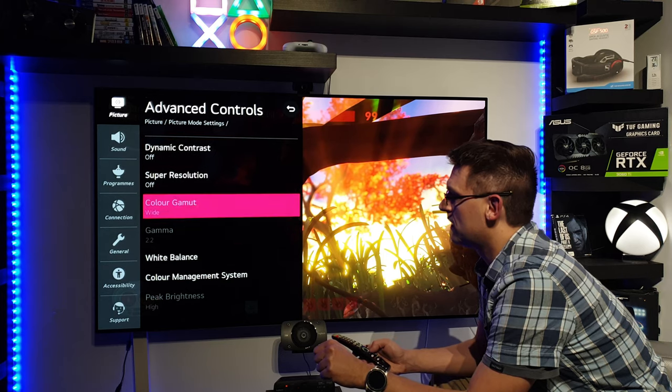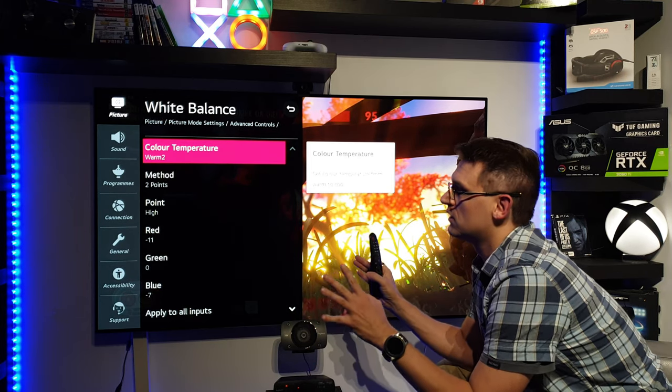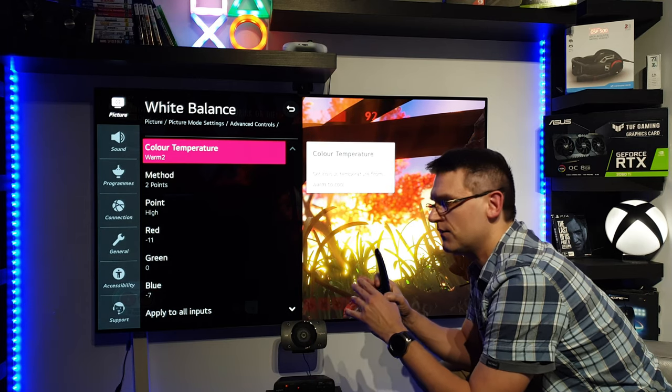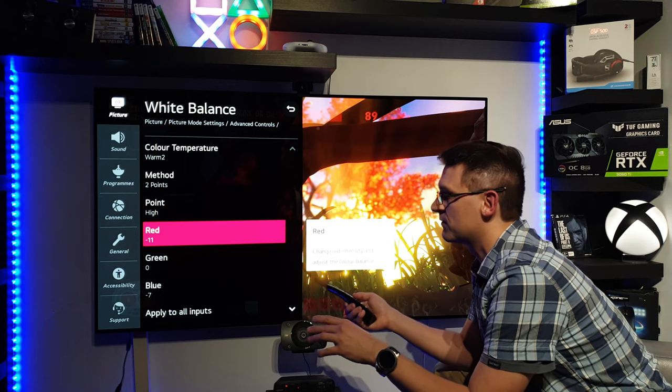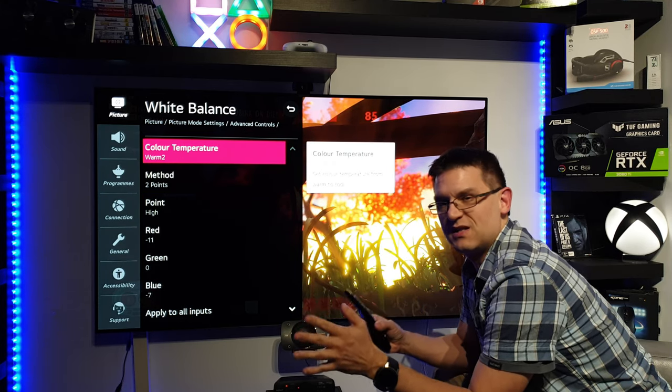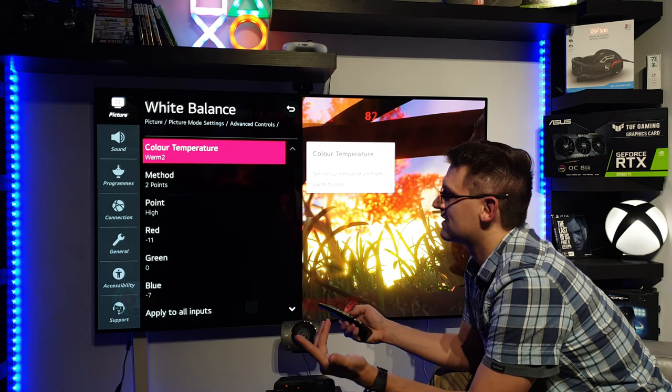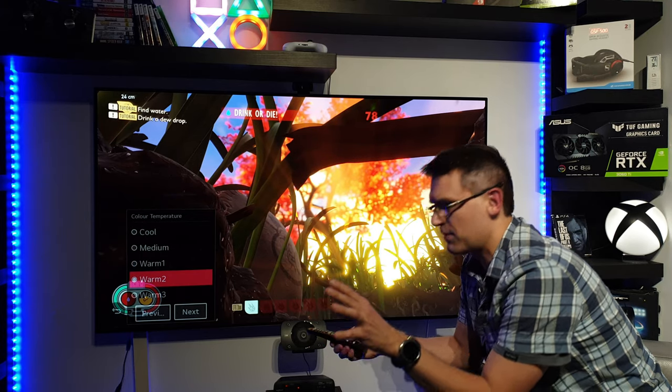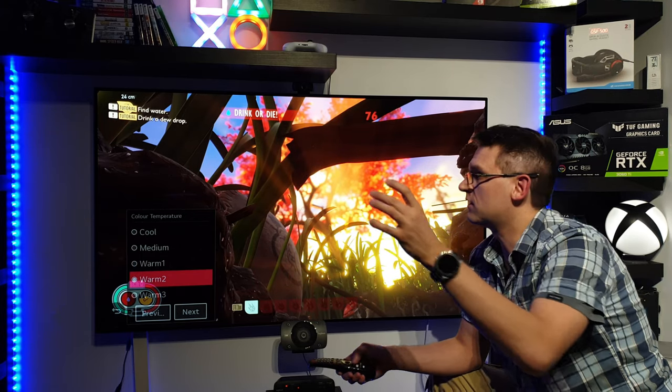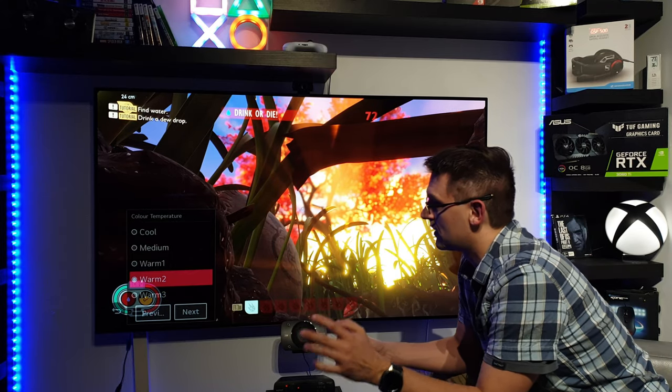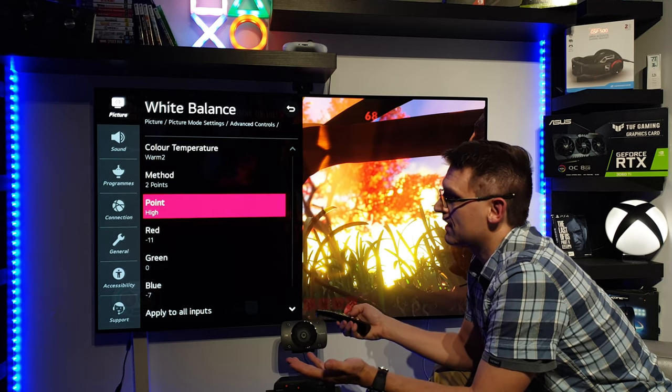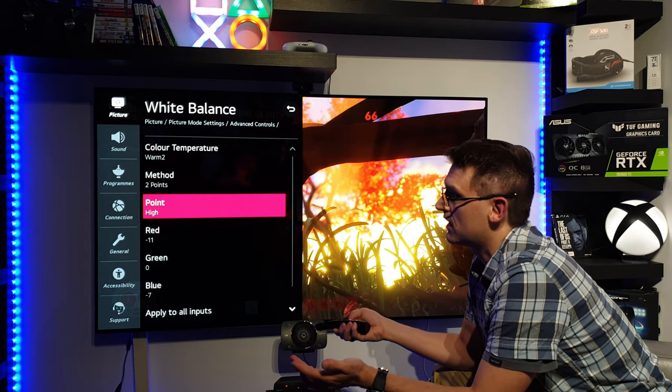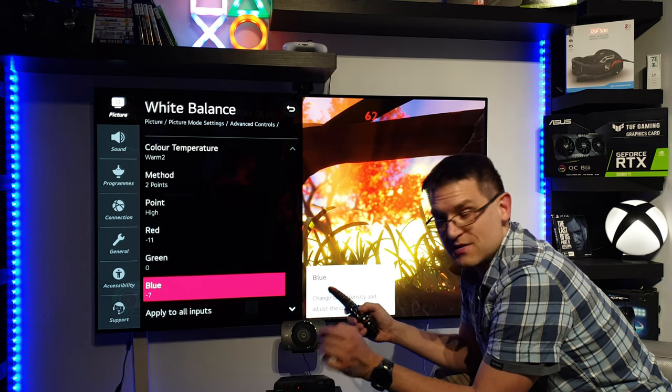And here we have to go to white balance because this is the important thing. Make sure it's on warm two. OK, so even if you don't like to change anything in the calibration menu, warm two is the closest to the D65 norm. Everything else like cool or medium or whatever, it's not correct. But again, if you don't like warm two, if you like to use cool, it's absolutely up to you. So warm two, and then in the high settings, two point calibration, high settings: red minus 11, blue minus seven.